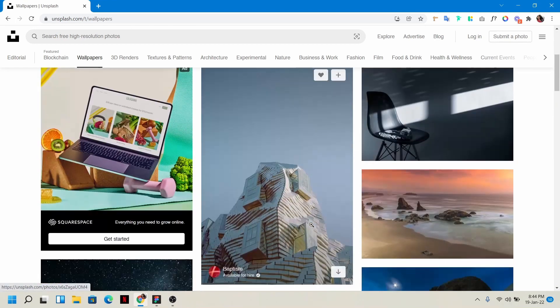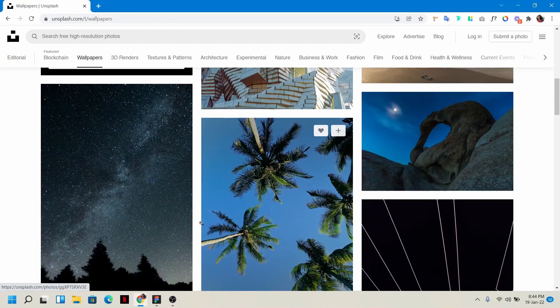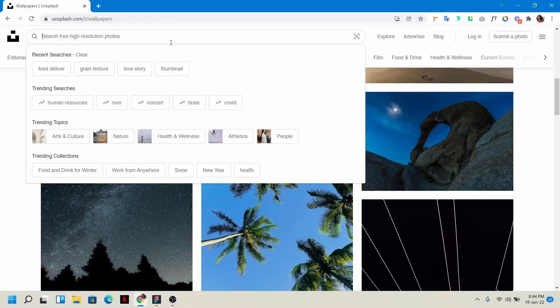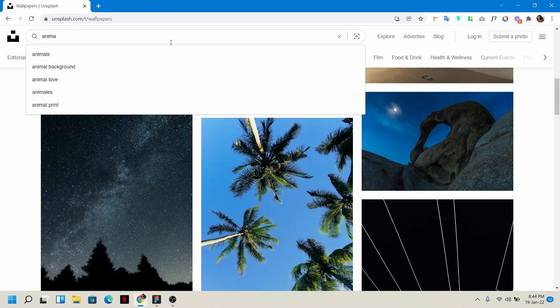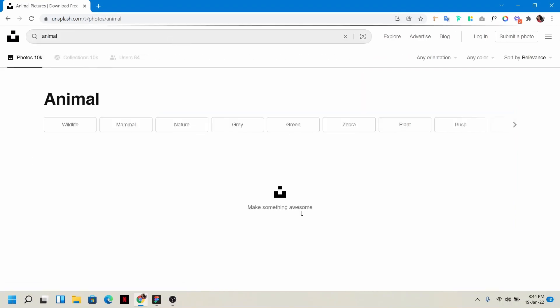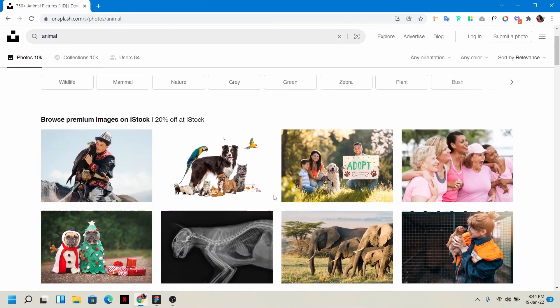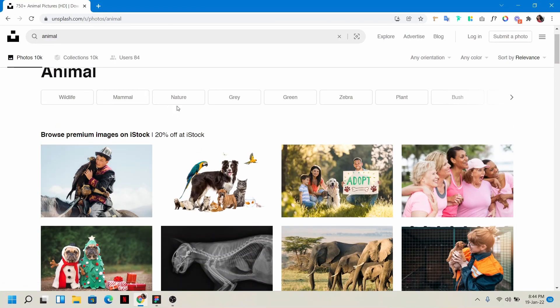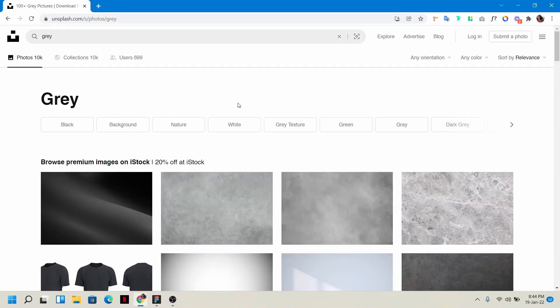You can manually download images and use them. Any kind of image you want, you can search here. For example, if I search 'animal', all animal-related images will appear. You can even choose by type like nature or grey, however you want.